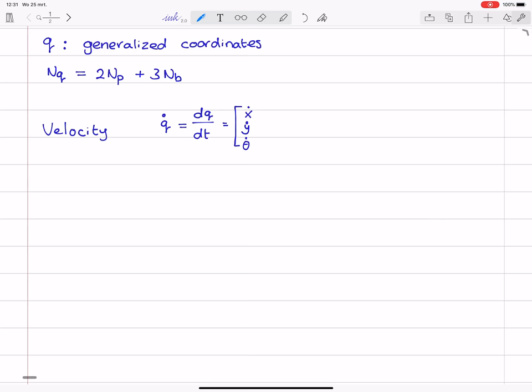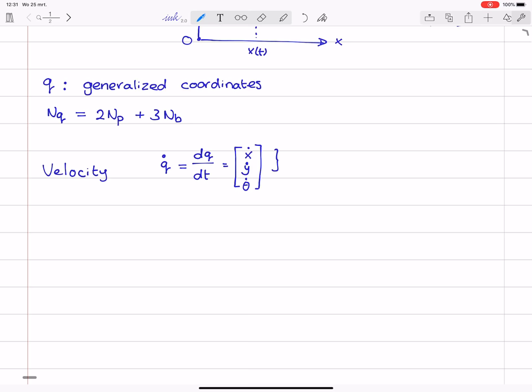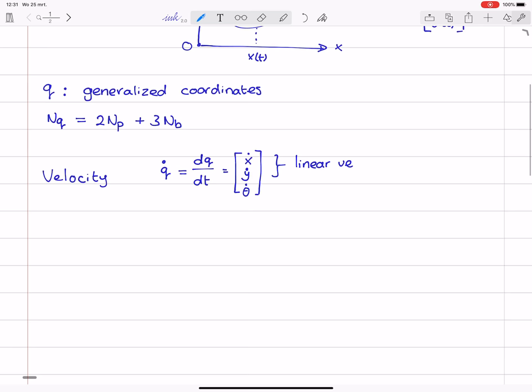For a rigid body, the generalized velocity vector would be x-dot, y-dot, and theta-dot. What we see in this vector is that x-dot and y-dot are linear velocities — these components are sometimes denoted by the letter v. But we also have theta-dot, which is an angular velocity in radians per second, and sometimes we use the letter omega for it.